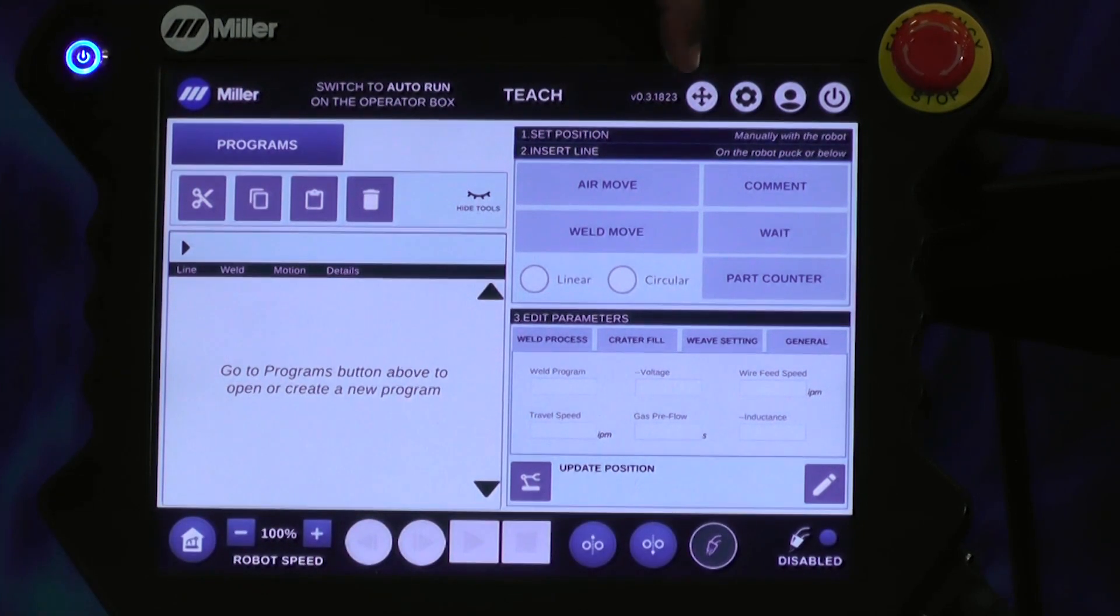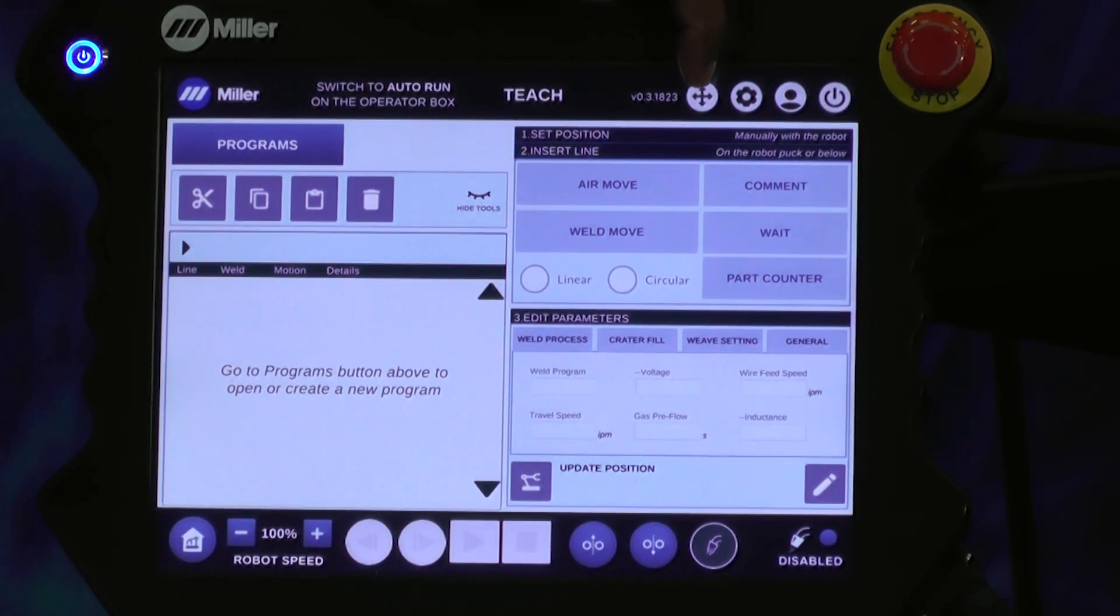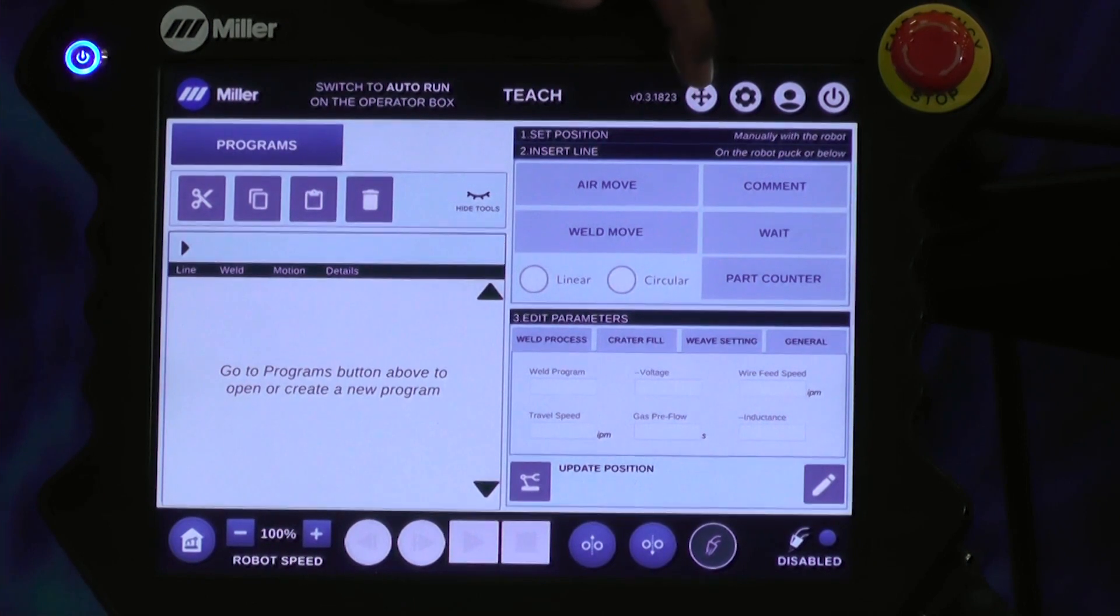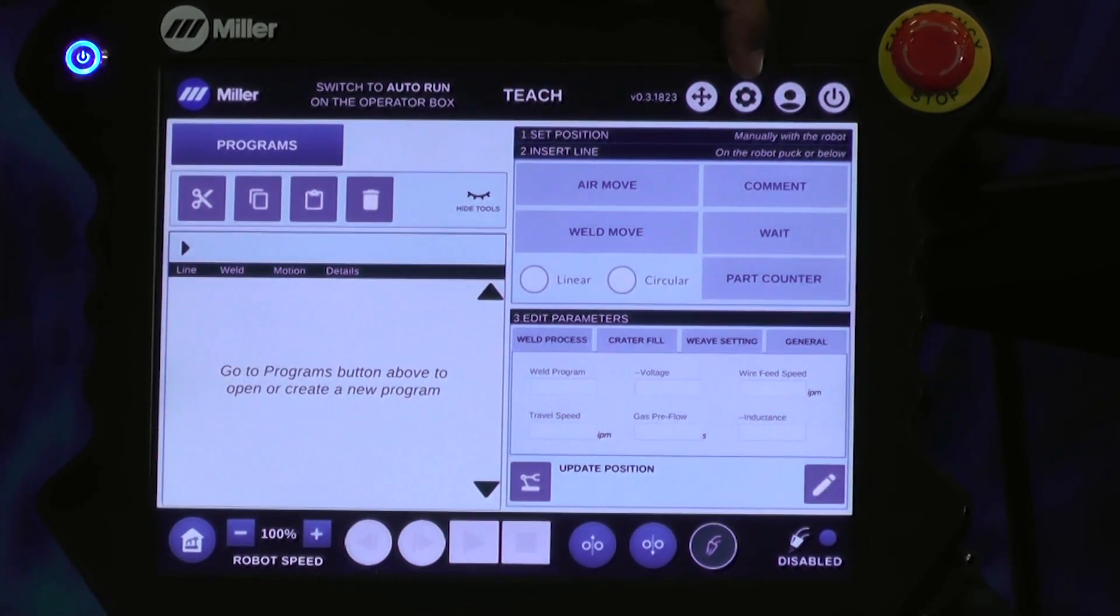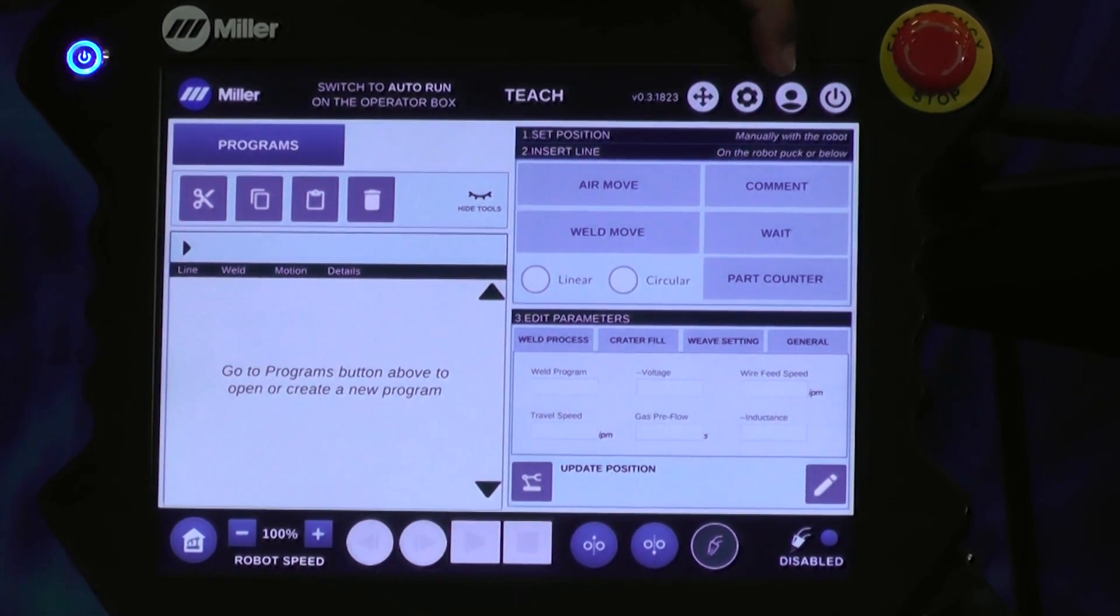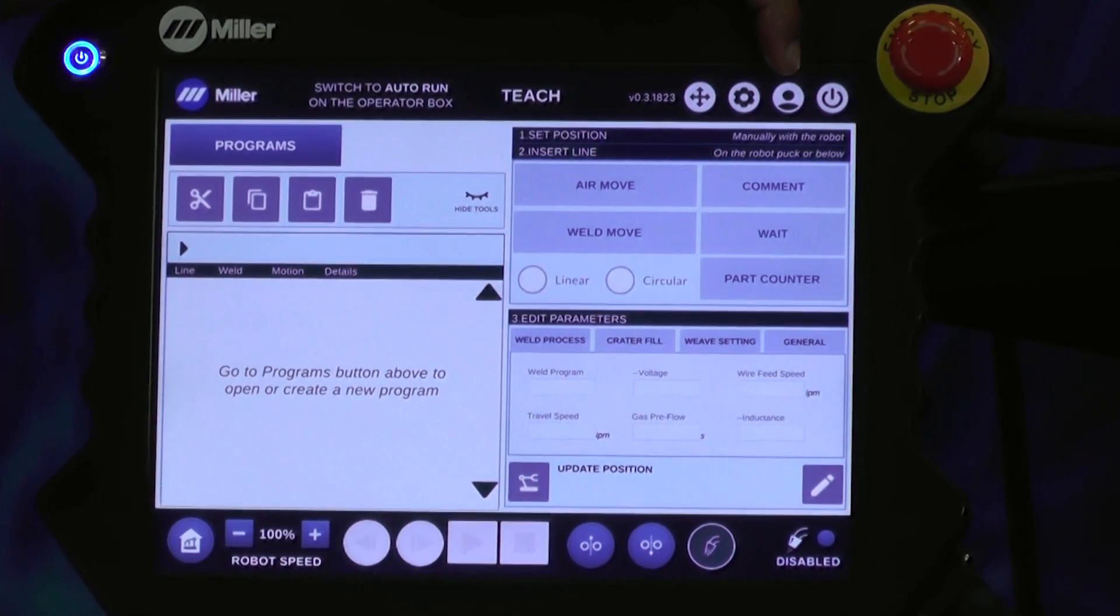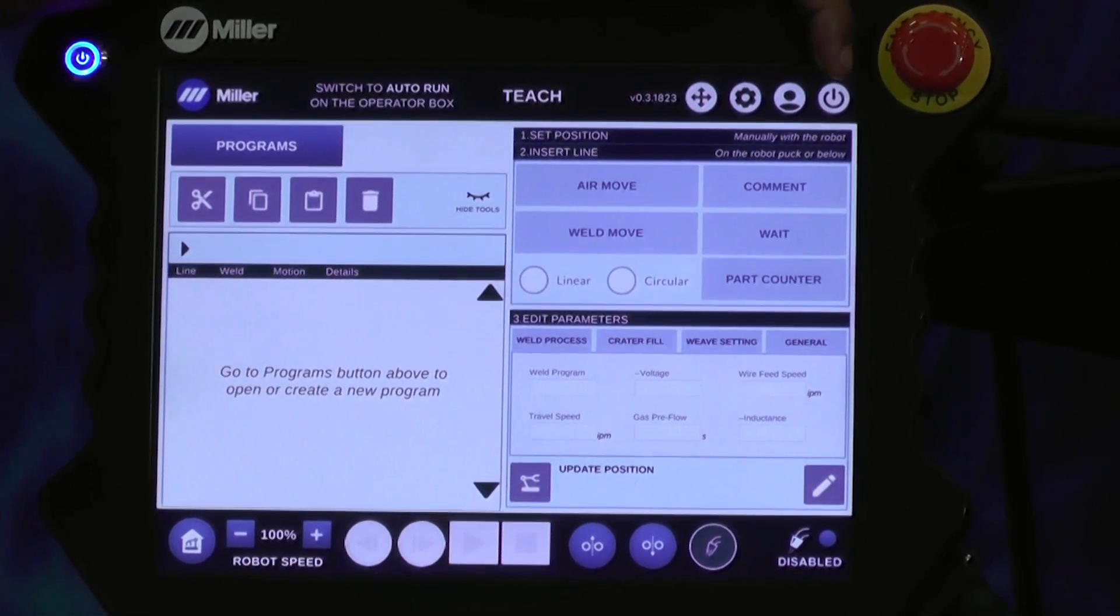The top section has the move screen, settings, admin, and a shutdown.